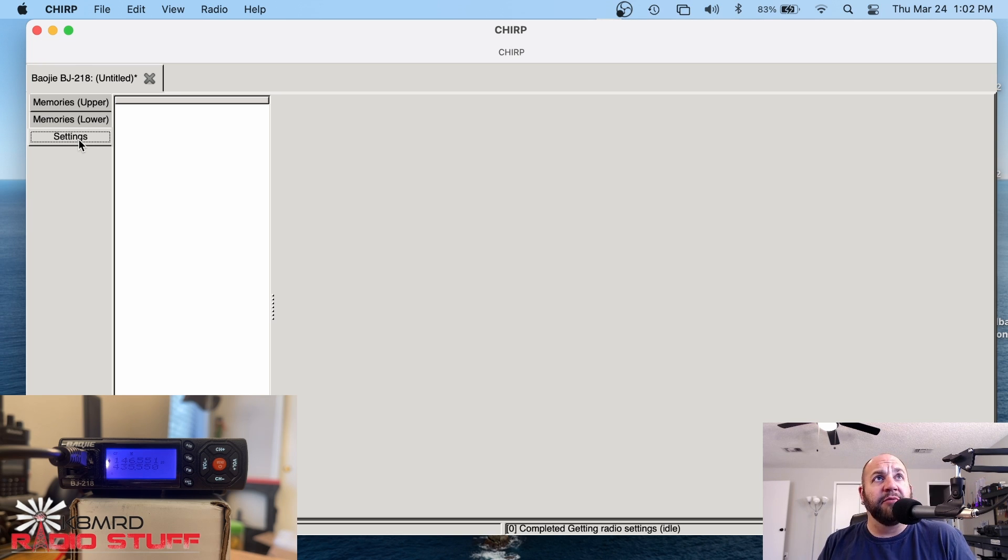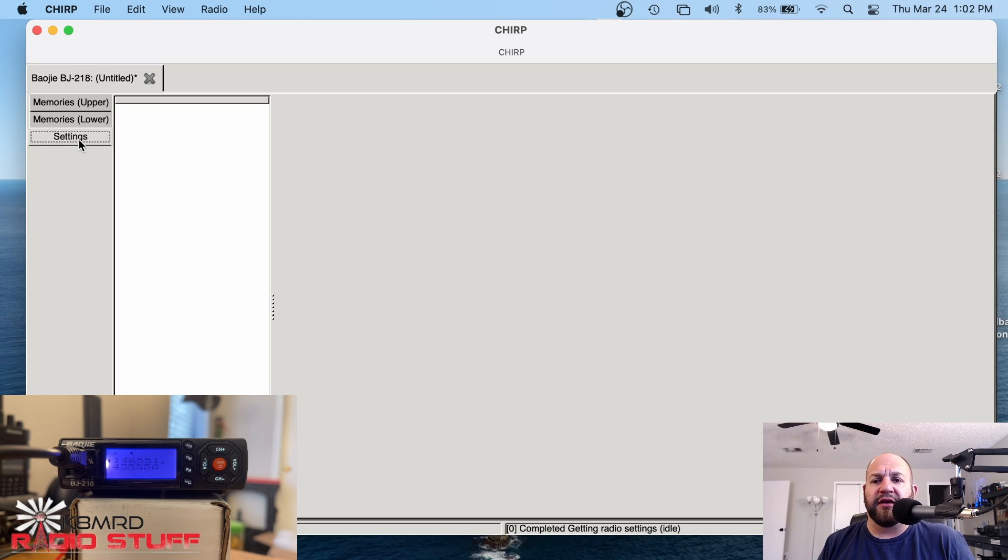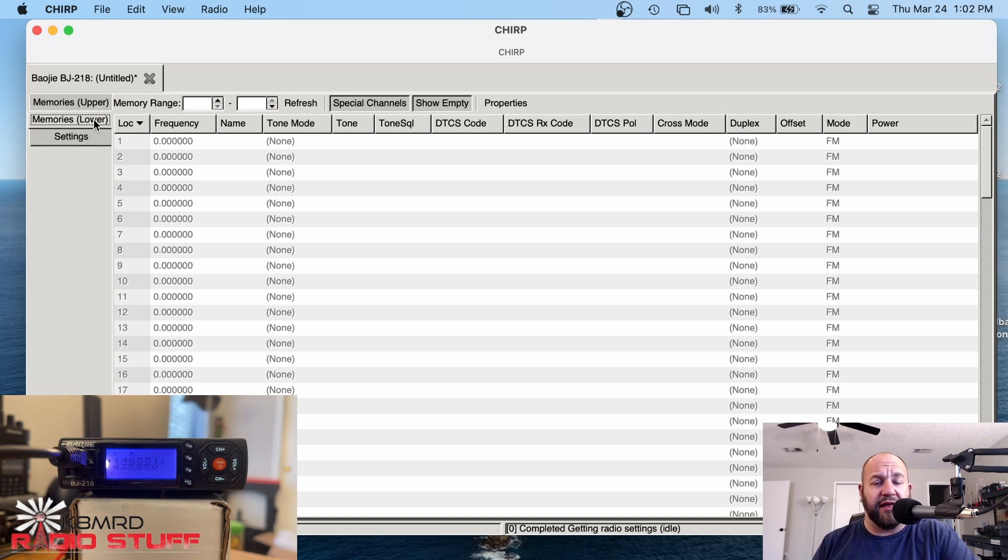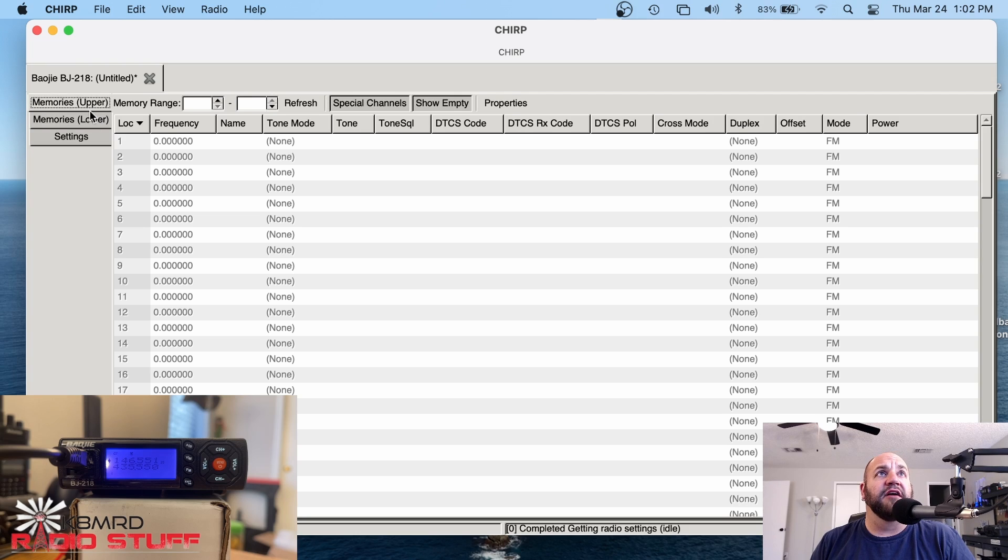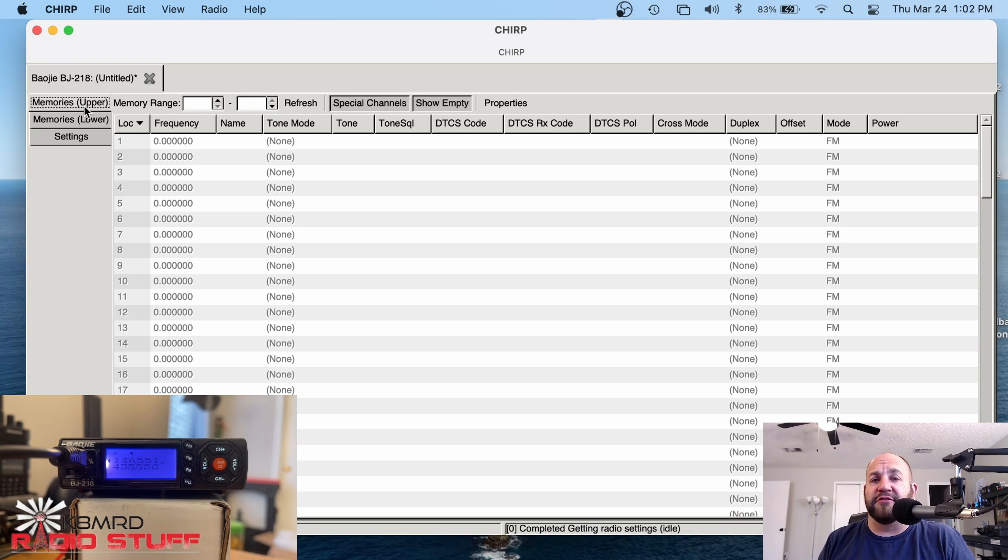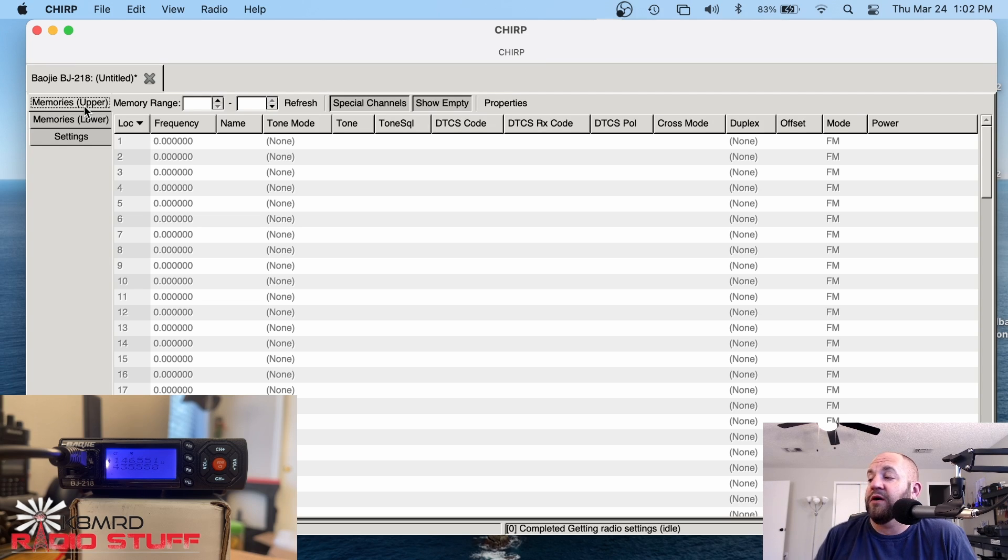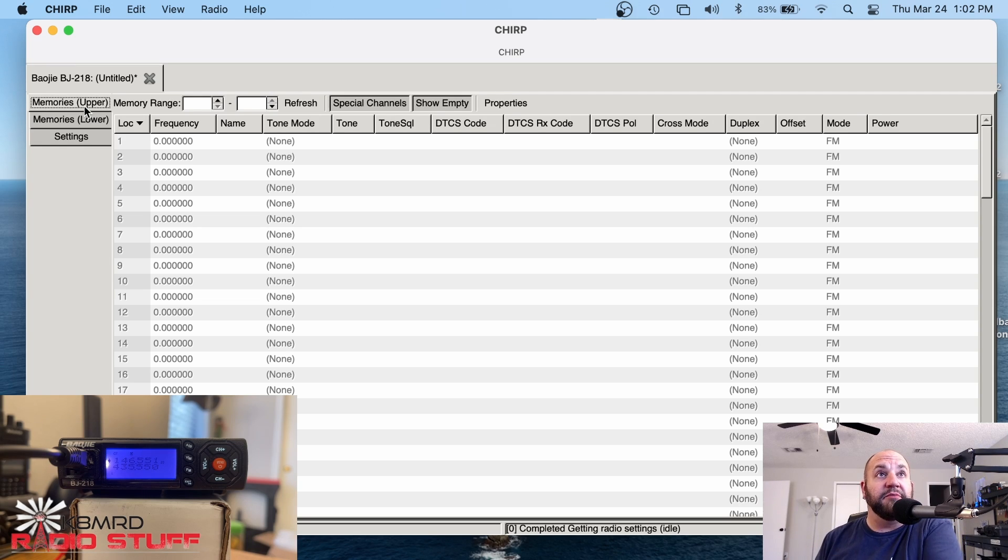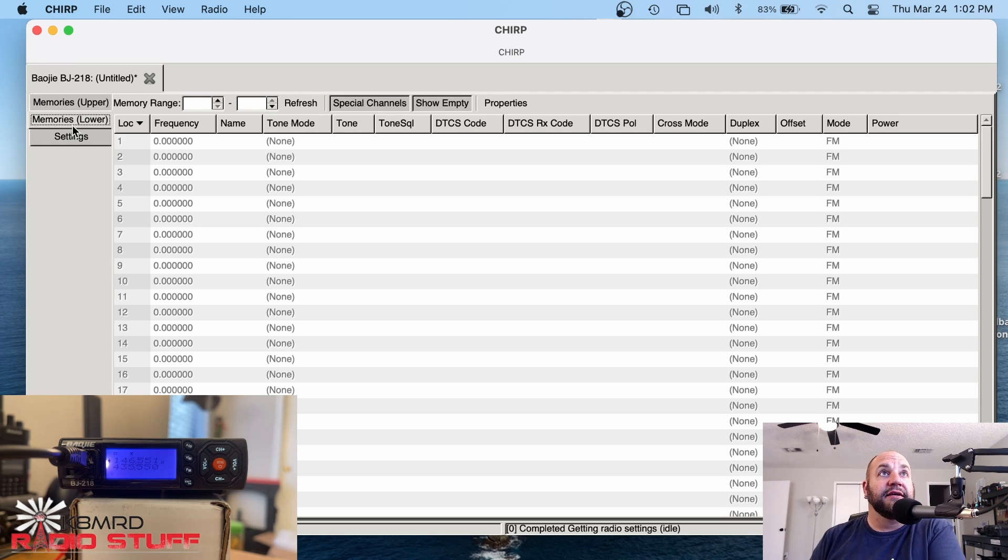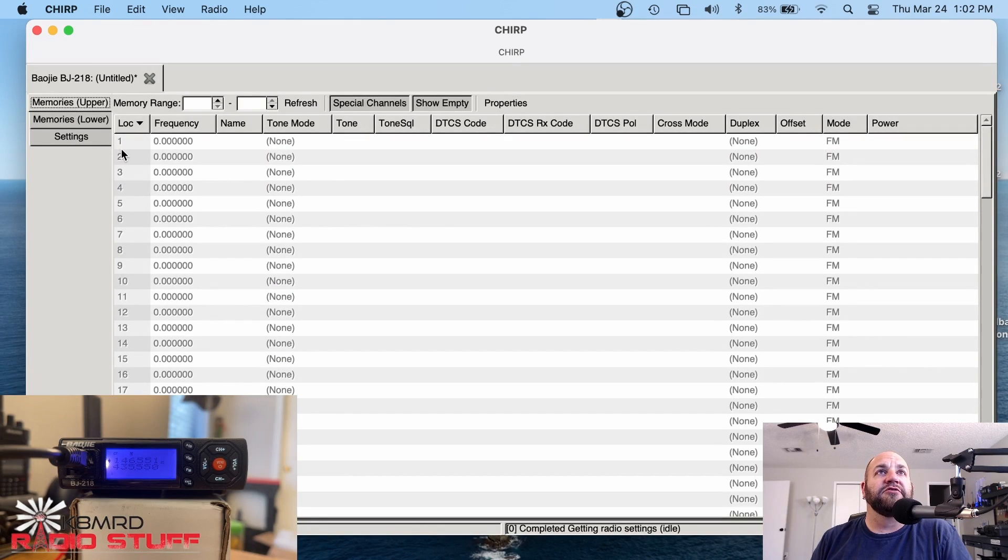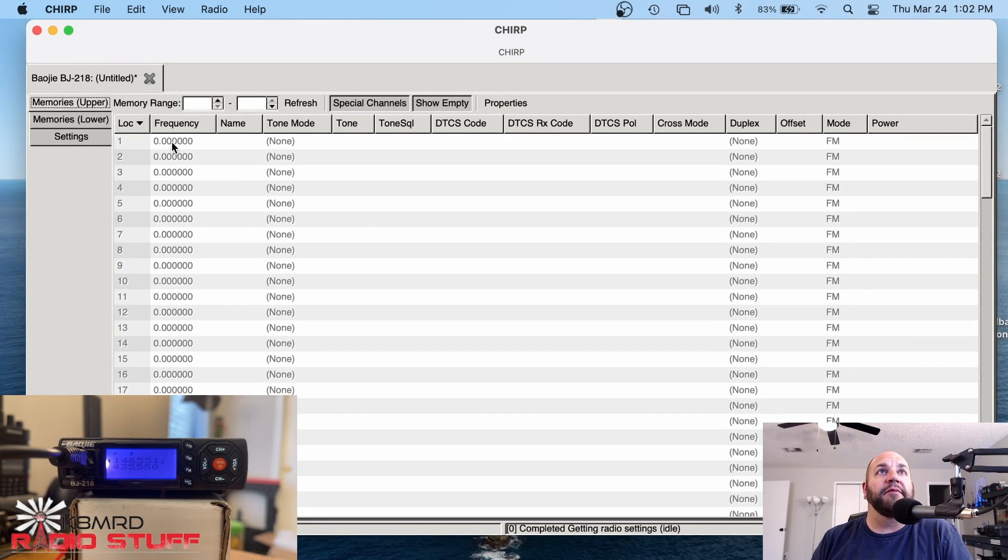And then we also have this settings tab that is absolutely worthless because there are zero things in it. Any other radio I've programmed, there's usually something in here. This is usually where you'd set your timeout timer and your annoyingly loud beep and all that kind of stuff. But zero options there. Maybe these are functions that Chirp can add at some future date. I don't know. The functions are in the radio in the menus. But with this radio, we're pretty much limited to just programming the radio.